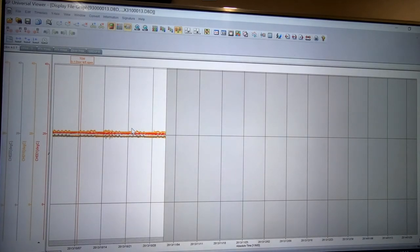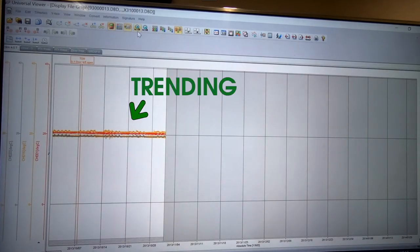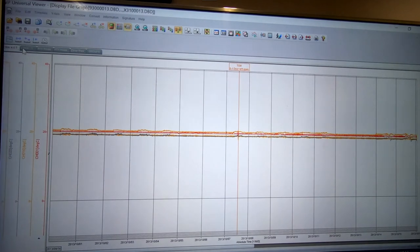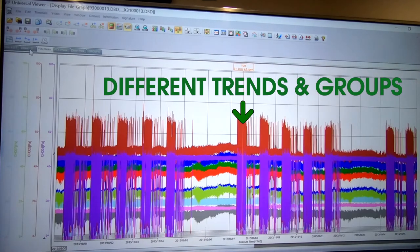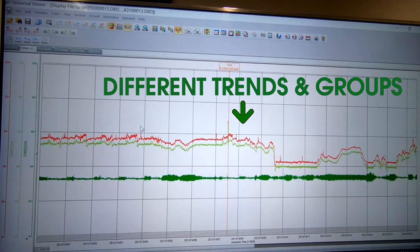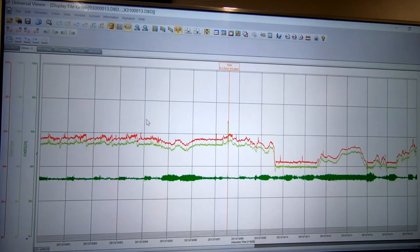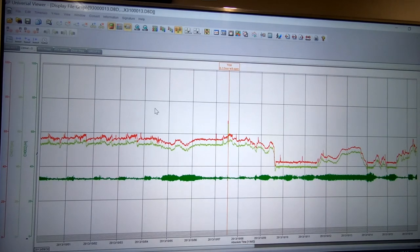So now I have all of my trending for that time period. Again, I have all my different areas and groups as they were configured on the system at the time.